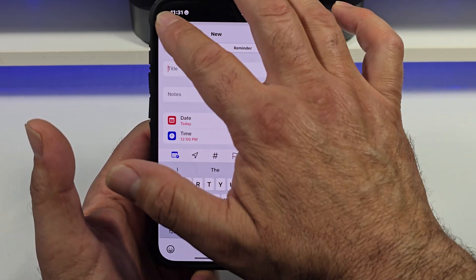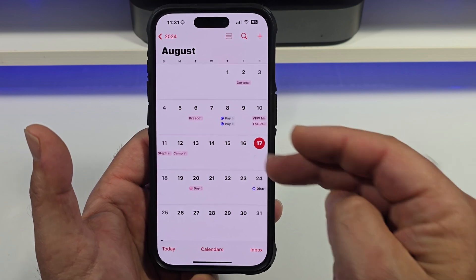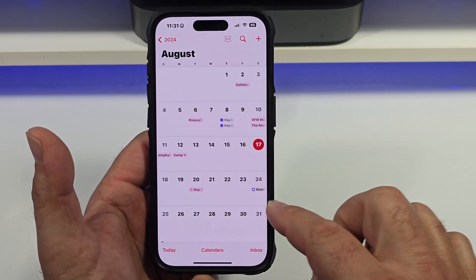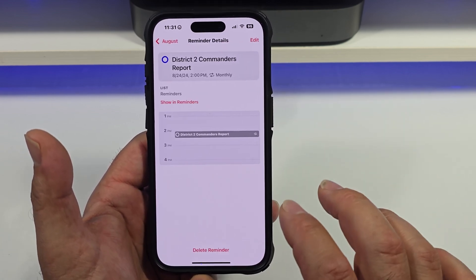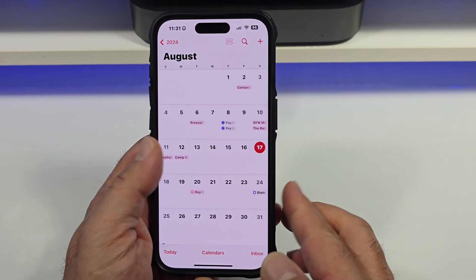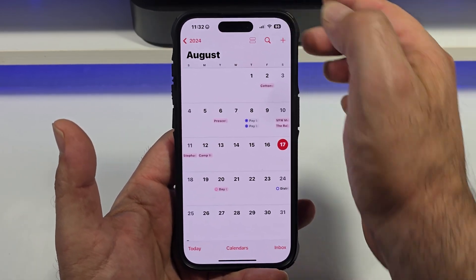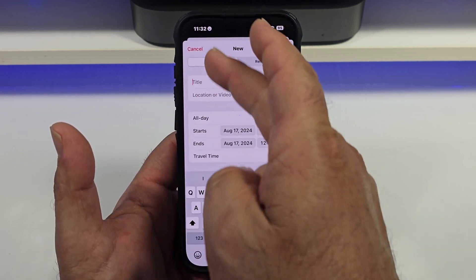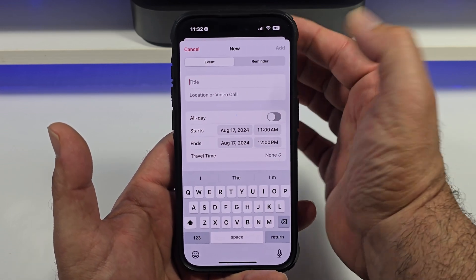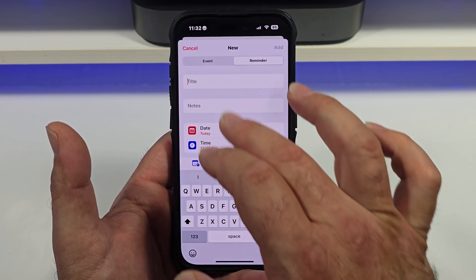You can see I've been messing with it. What's really nice, you can see I have some reminders there — pay bills, I have a district commander's report I better get taken care of, and so on. Now, how do you do it? Come over here, hit the plus sign — you have the option to enter a calendar event and an option to add a reminder.